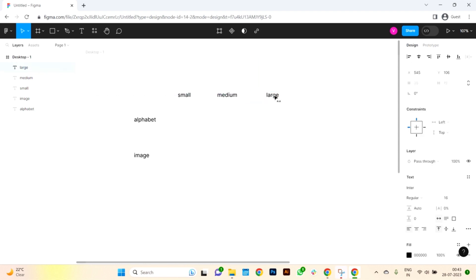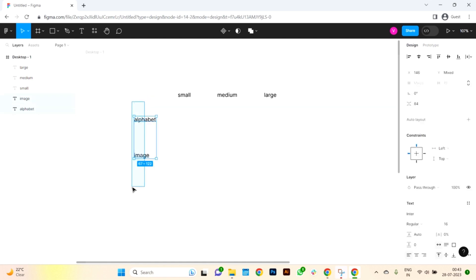In addition to the two types of avatars and three different sizes for each type, we have some additional features to consider. Hover properties: we'll add interactive hover effects to make the avatars more engaging. When users hover over an avatar, it could show additional information or highlight the avatar in some way. Text display: for the alphabet avatar, we'll include an option to show the user's name or username along with the initial.